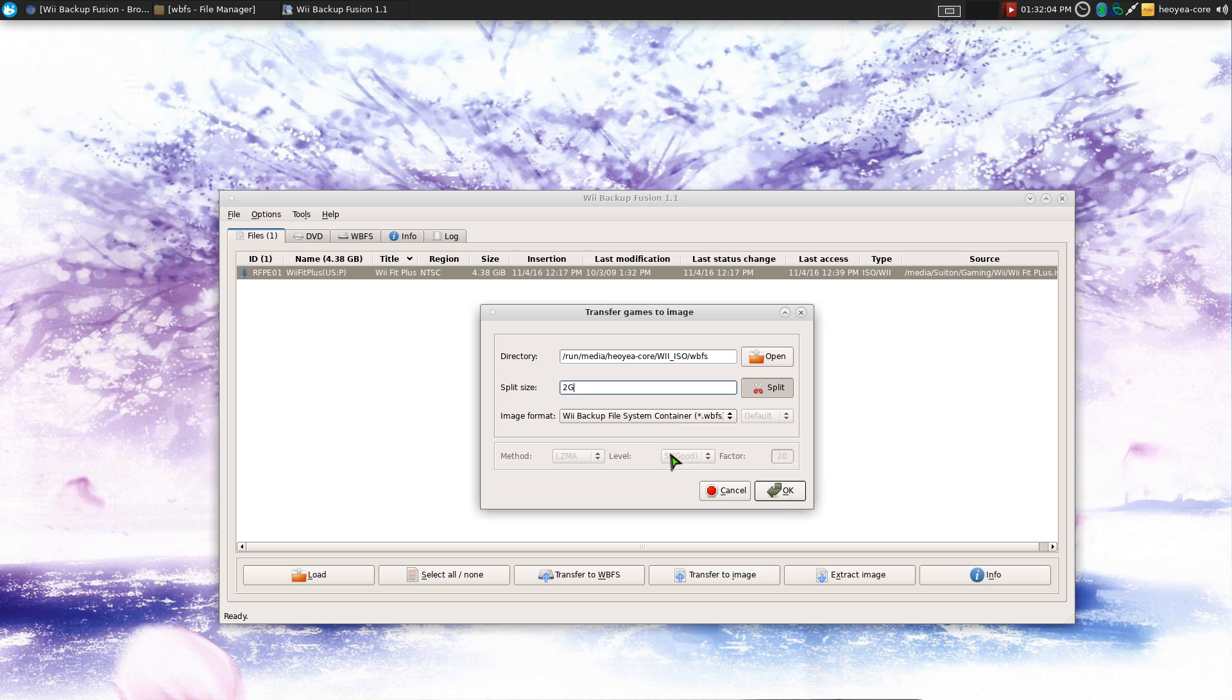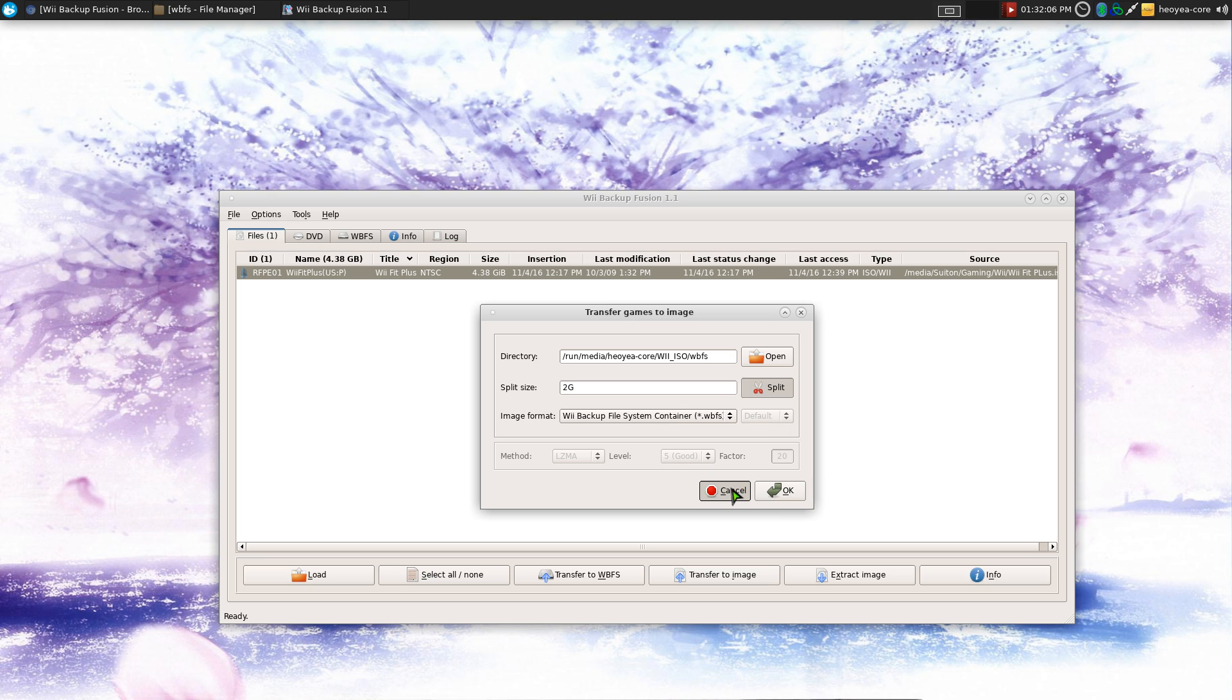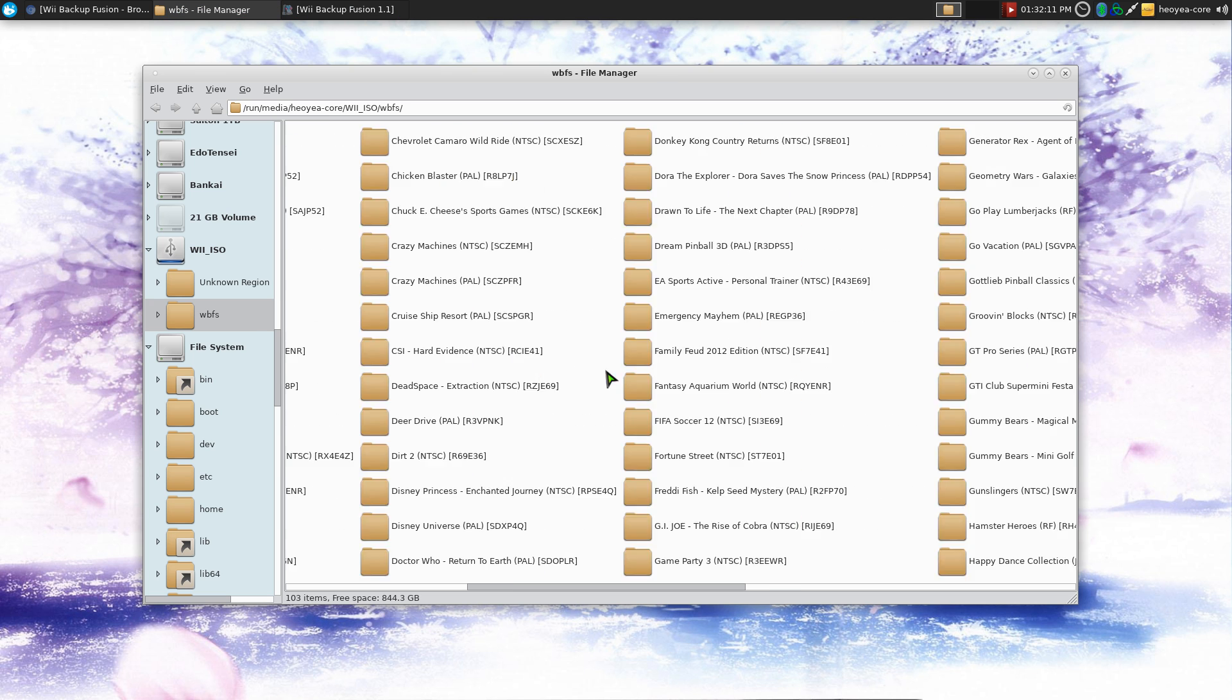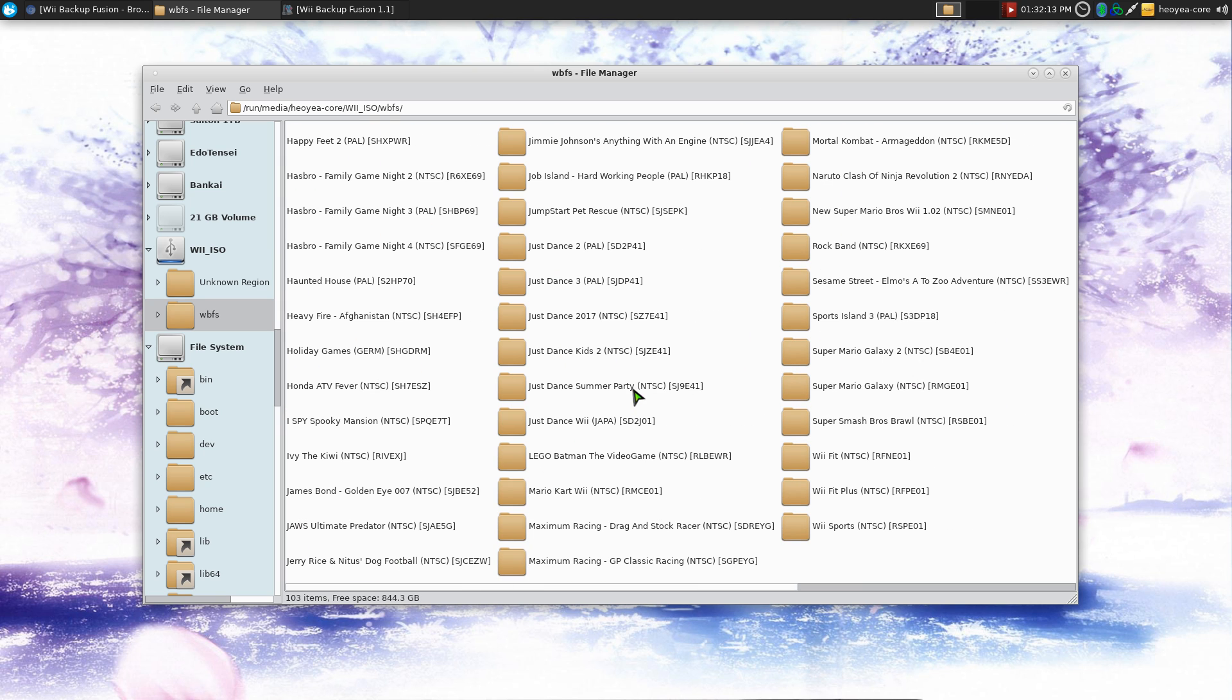After that you hit OK, and it should transfer it to your external hard drive. It should be just a random file.